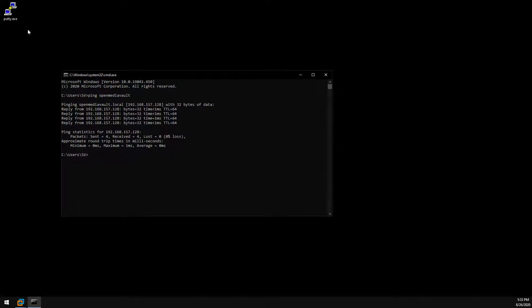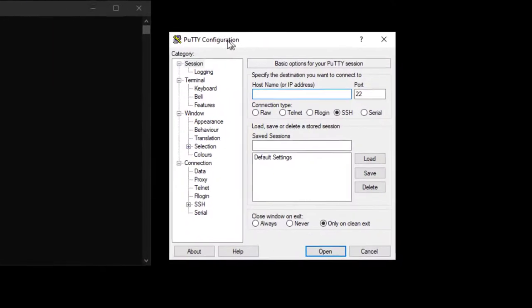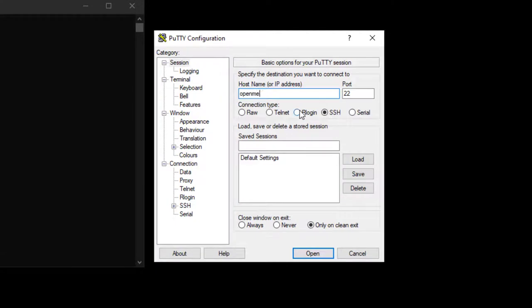Here you can see I'm pinging the hostname and it's returning the IP address that we saw earlier. Go ahead and open up PuTTY and enter either the hostname or the IP address. Make sure SSH is selected and click open.